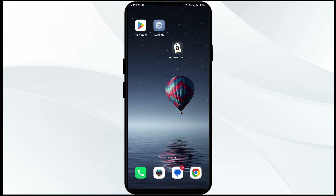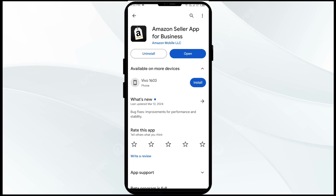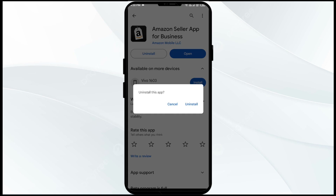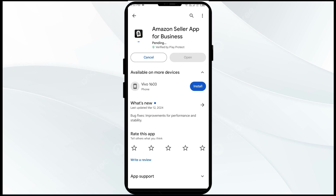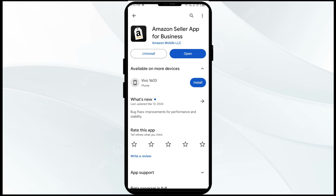The fifth solution to fix this problem is to uninstall and reinstall the Amazon Seller app. If the problem persists, uninstall the app by going to the Play Store, searching for the app, and selecting Uninstall. Once uninstalled, reinstall the app by clicking the Install button. If none of the above methods work, the issue may be that the Amazon Seller app server is down — in such cases, wait for some time and try again later. Thank you for watching, and we hope these solutions help resolve the Amazon Seller app issue for you.